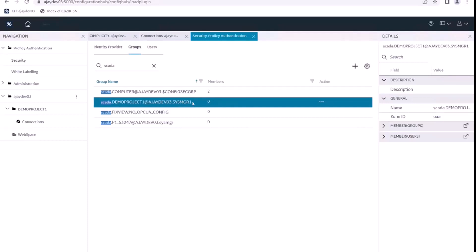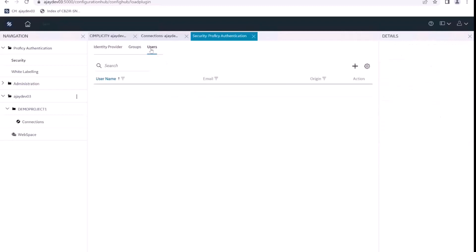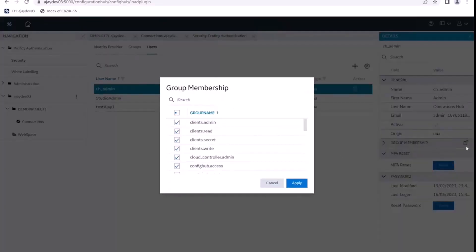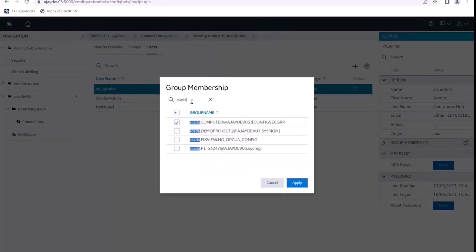Now we want to assign the security group to the ch_admin user. We have the ch_admin default user and we want it to have the new security group as well. So we go into group membership here, search for our Simplicity group that we just published, find it, and assign it to this user.